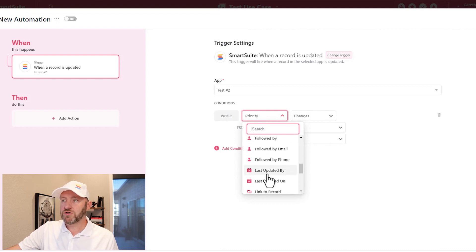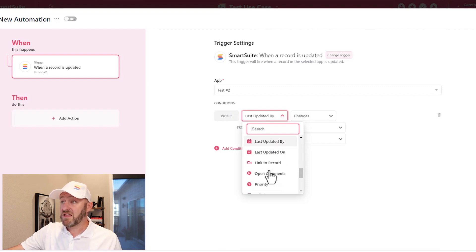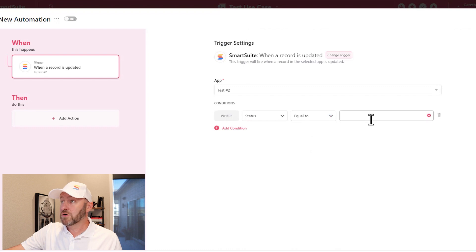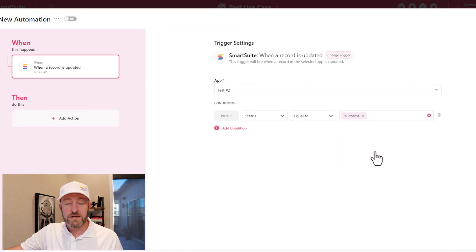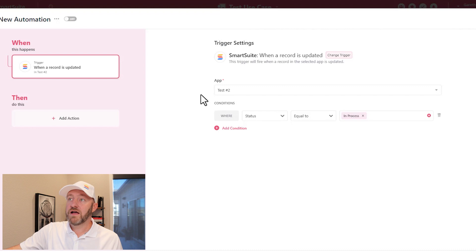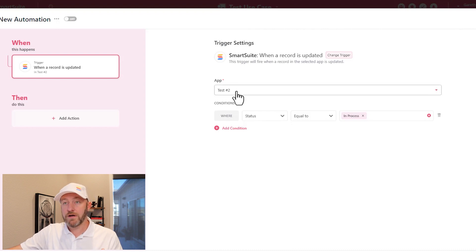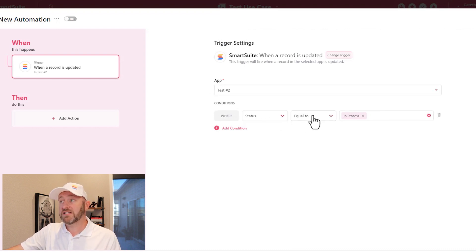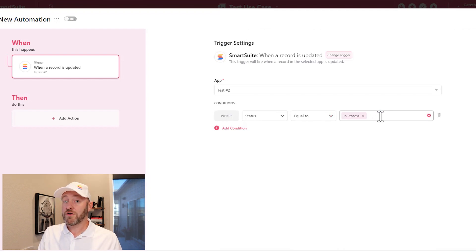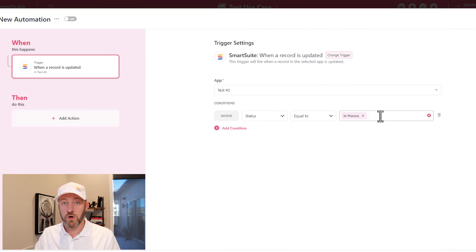Maybe we want to say that certain things happen inside of this app, and when those changes occur, that is what's going to initiate our automation. So in this case, we might say that our status is equal to in process. Now whenever a record inside of our test app meets these conditions, that is the status is equal to in process, that record then will initiate this automation. That's exactly how a trigger works.